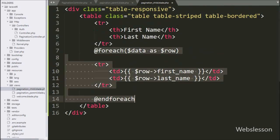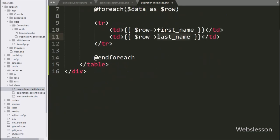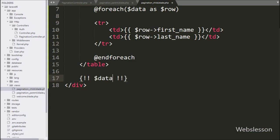Now we want to print the pagination links with only next and previous button links to go to the next or previous page records. For this, we write a Laravel expression and between it we write $data->links(). This method will print the pagination links with previous and next buttons on the web page.